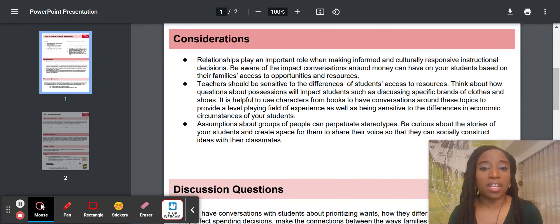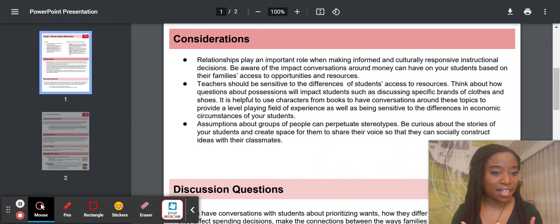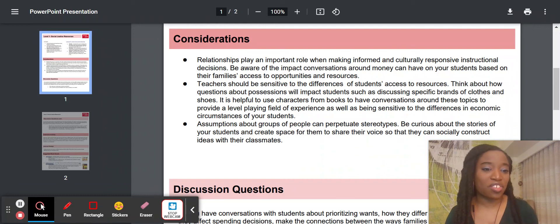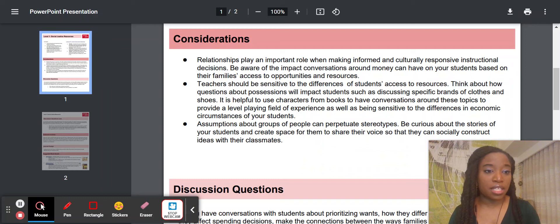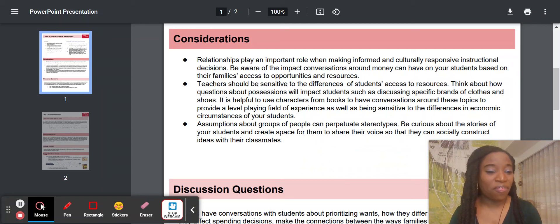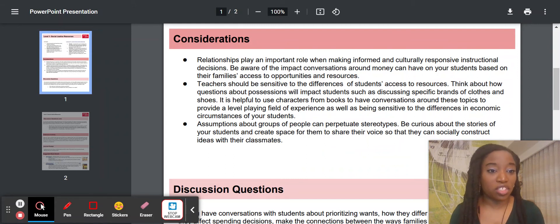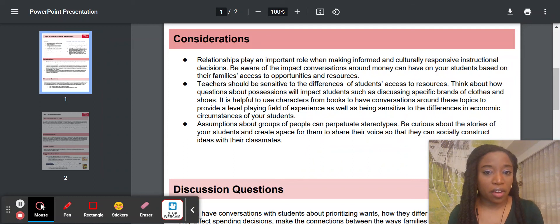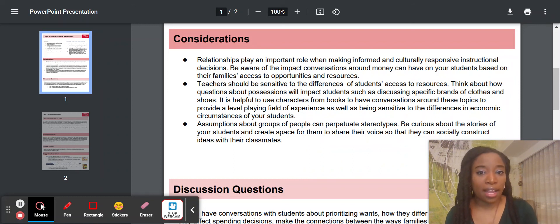Make sure that those conversations are sensitive and responsive to the lives that our students live. There are also guides around assumptions. For instance, one bullet says: assumptions about groups of people can perpetuate stereotypes. Be curious about the stories of your students and create space for them to share their voice so that they can socially construct ideas with their classmates. SmartPath has done a great job providing resources for a fun and playful environment, but there's also rich funds of knowledge in our students.